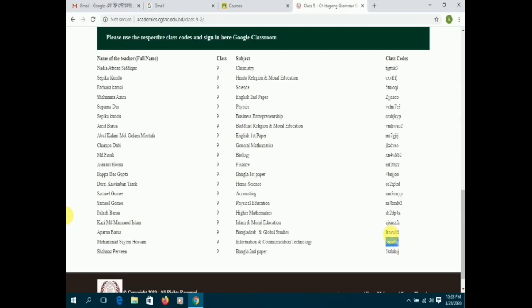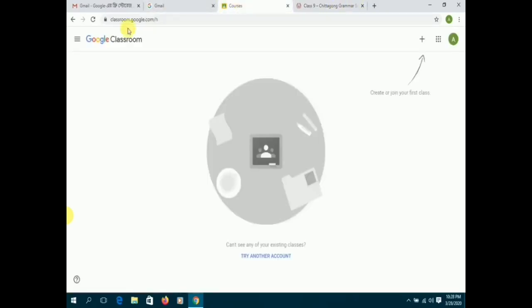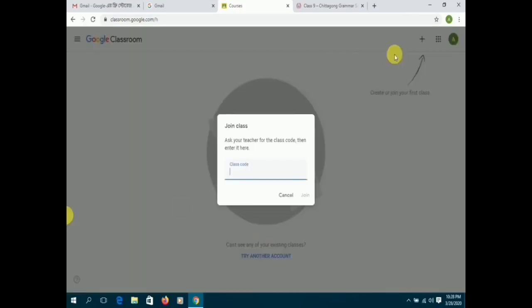You can join the different classes available by entering the unique class codes for each of the subjects.